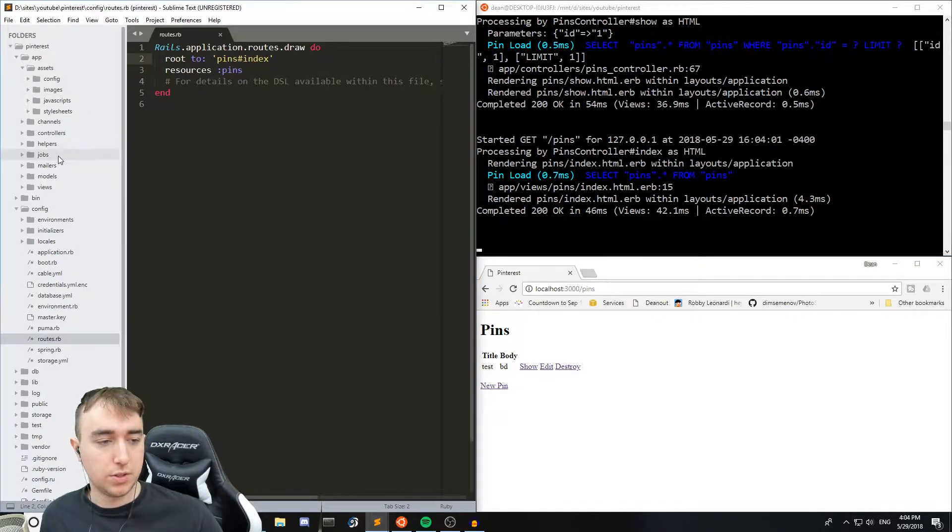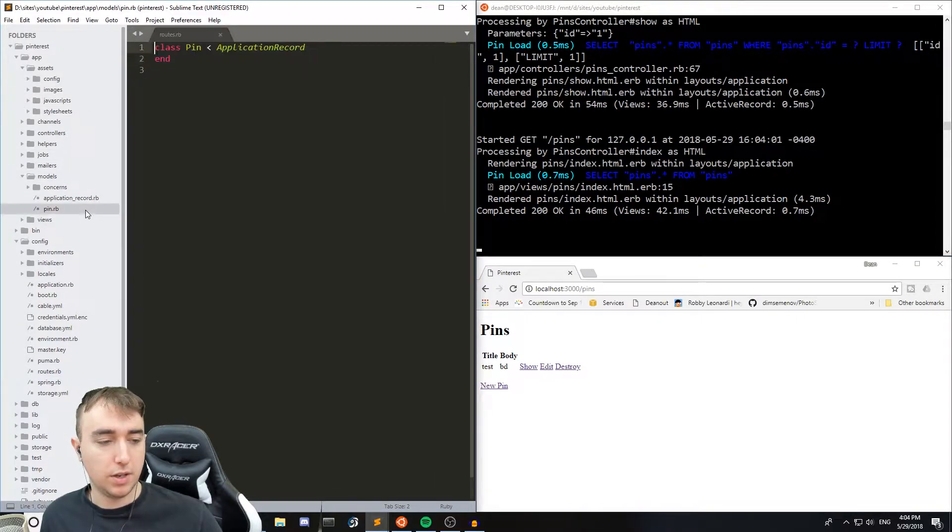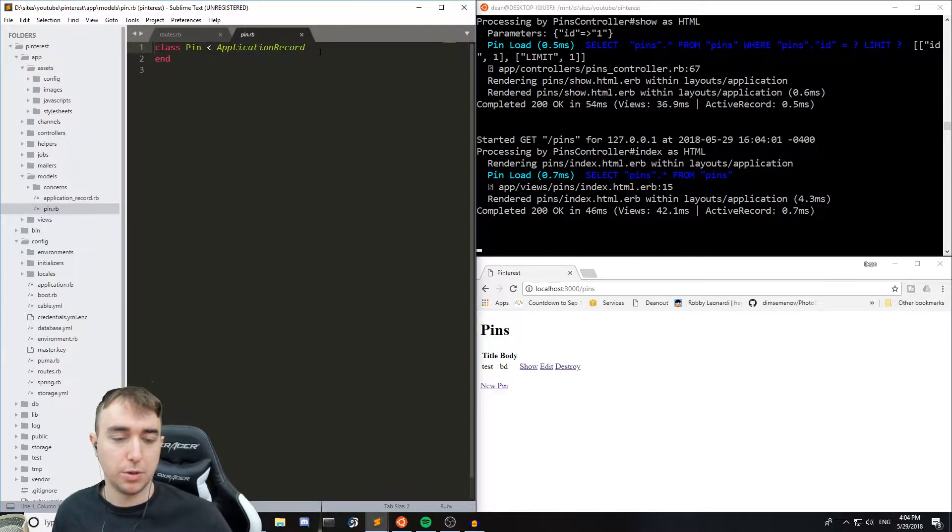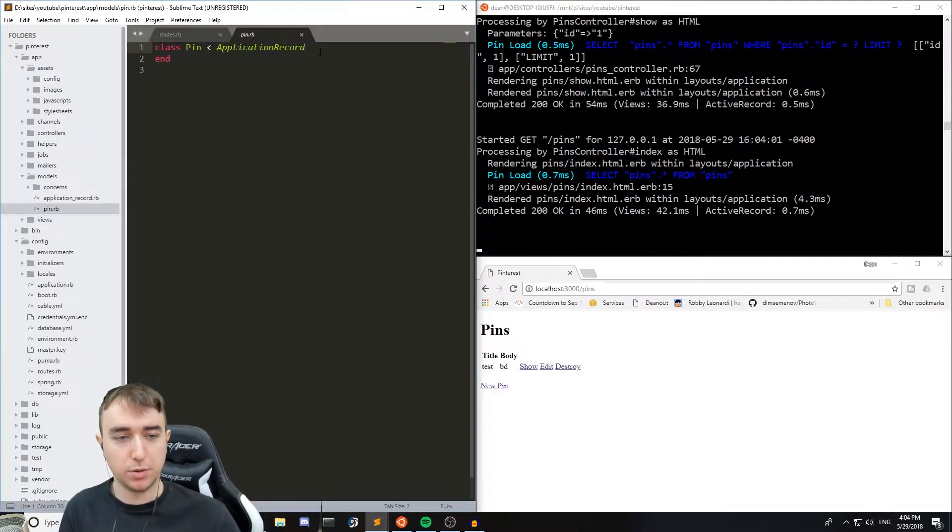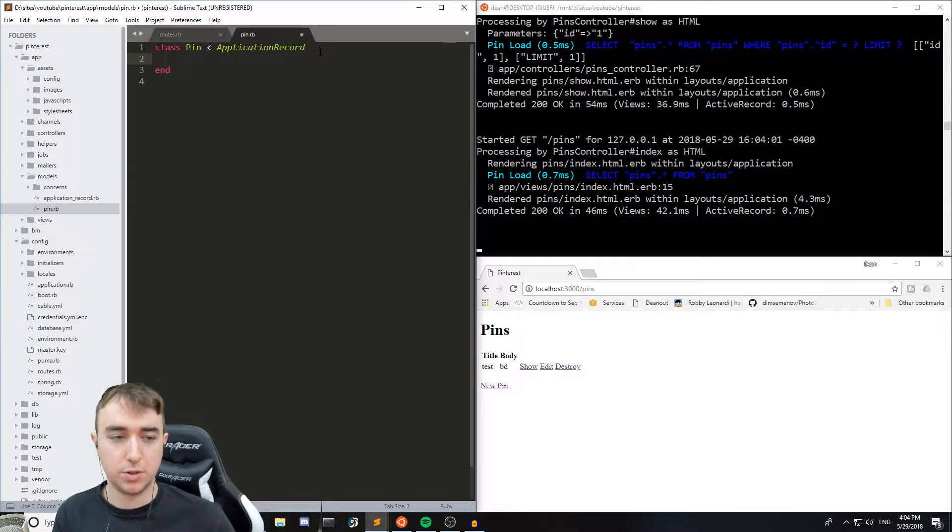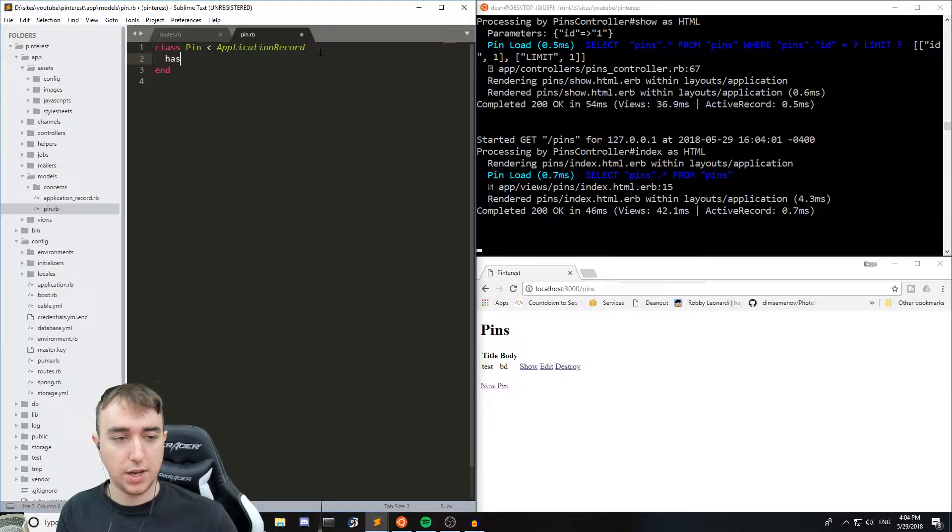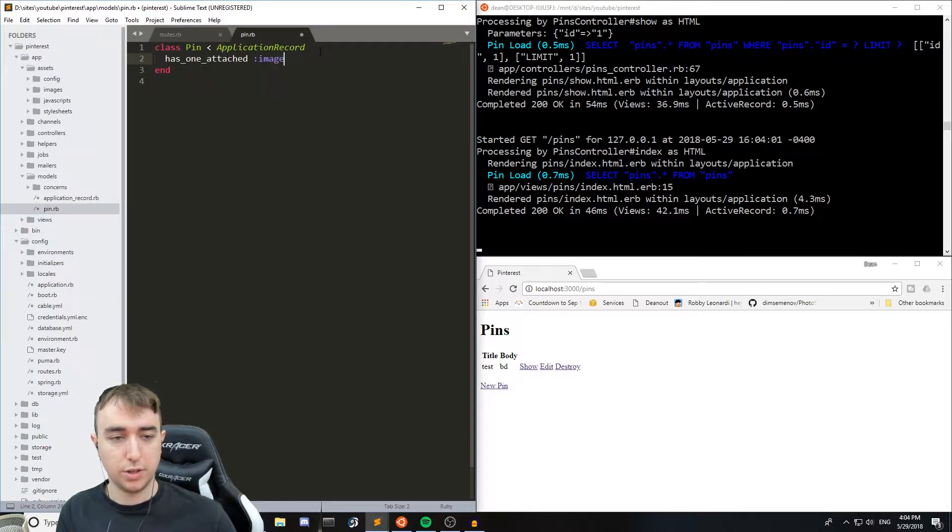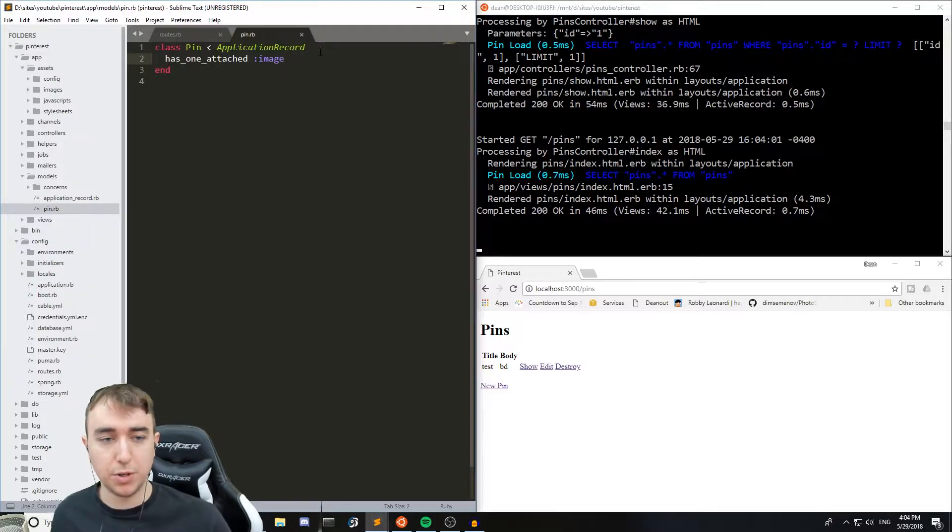Let's start by setting up the active storage. For that we're gonna go into the pin model, or the model of whatever you just generated. And we're gonna say has_one_attached :image.